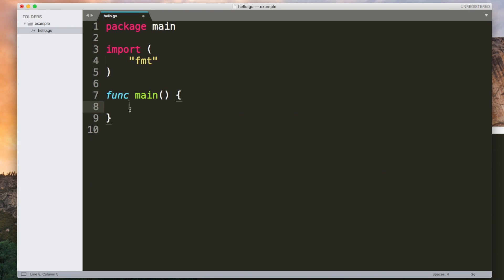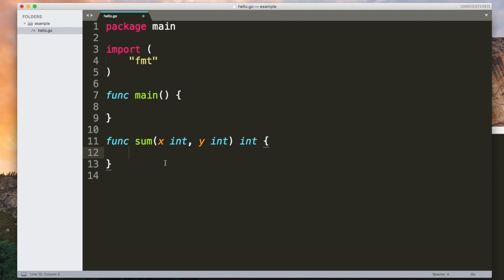So far we've had everything in the main function but we could easily create a new function. If you want to accept arguments you just need to give them a name and a type. And if you want to return value then you need to give the type of that after the brackets. So this is going to take two ints and return a different int. So we could do something really simple like this and then call it up here.